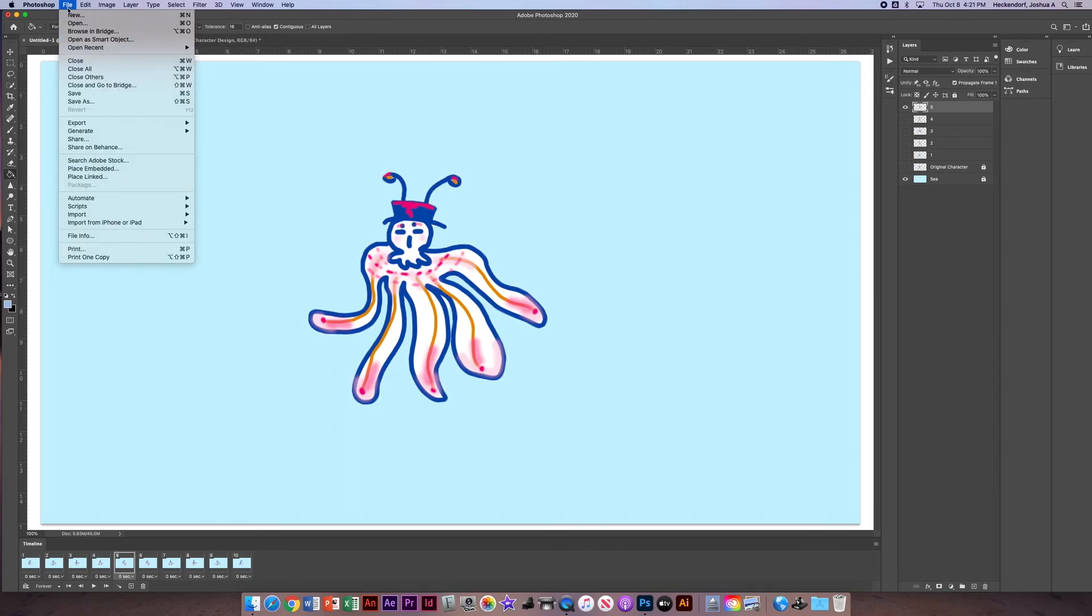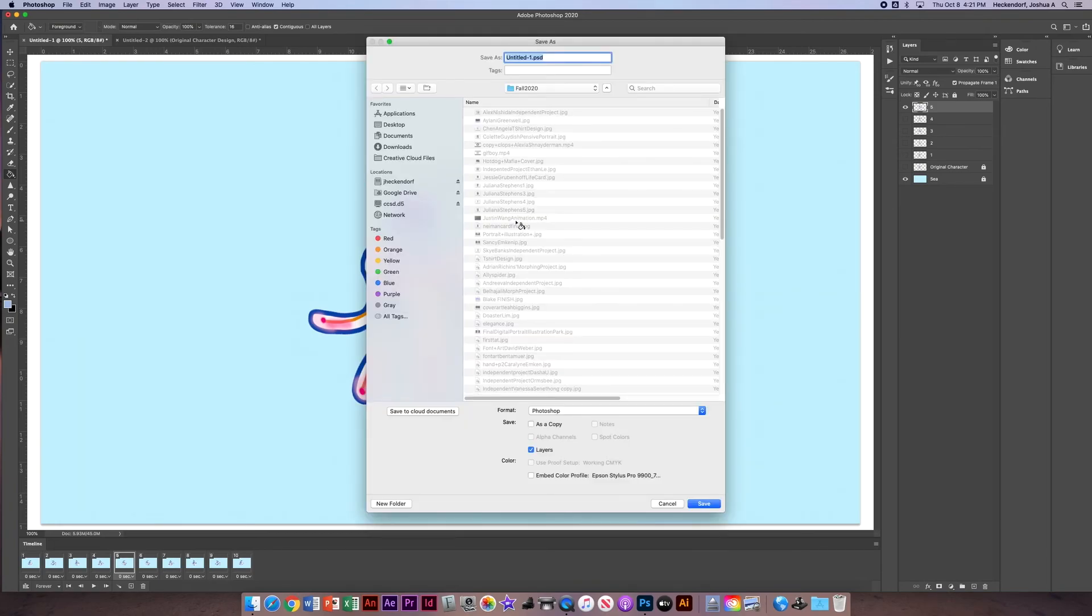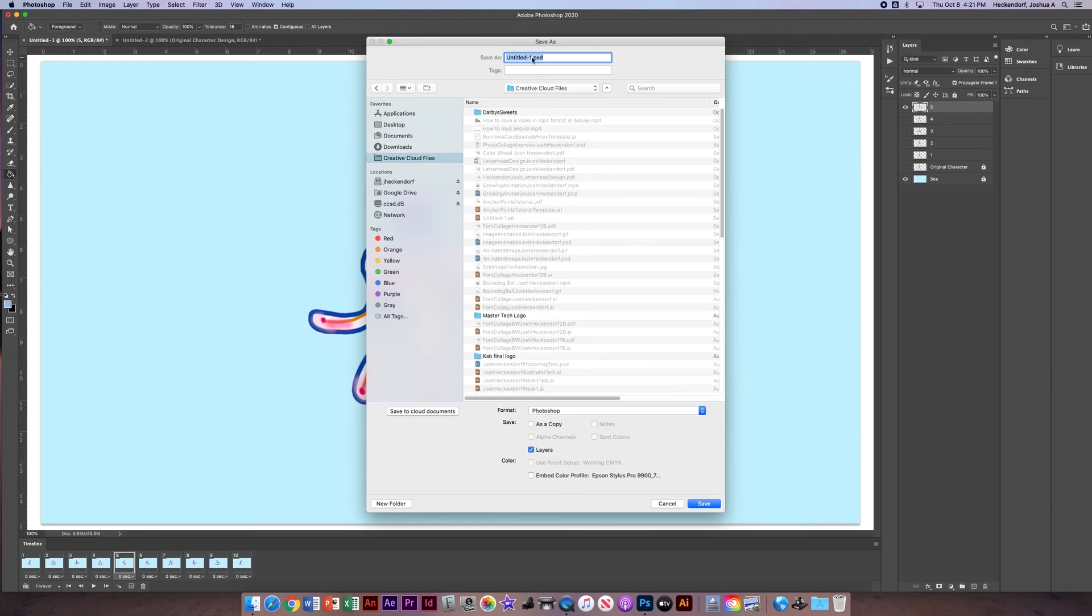And to save it, I'm going to go File, Save As, to save it as a Photoshop document first. I would go to my Creative Cloud, character animation one, and then add my last name.